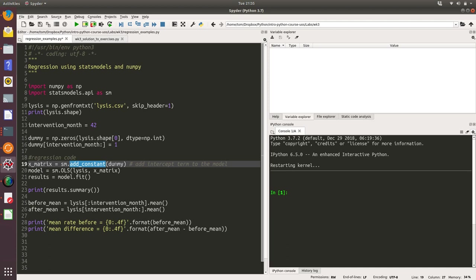We're passing in the dummy array, and out pops a matrix of x variables. That is useful for stats models because stats models by default works with the equation-based regression model. We'll take a look at what I mean by that in a moment when we run the code. We can take a look at what's inside the x matrix.